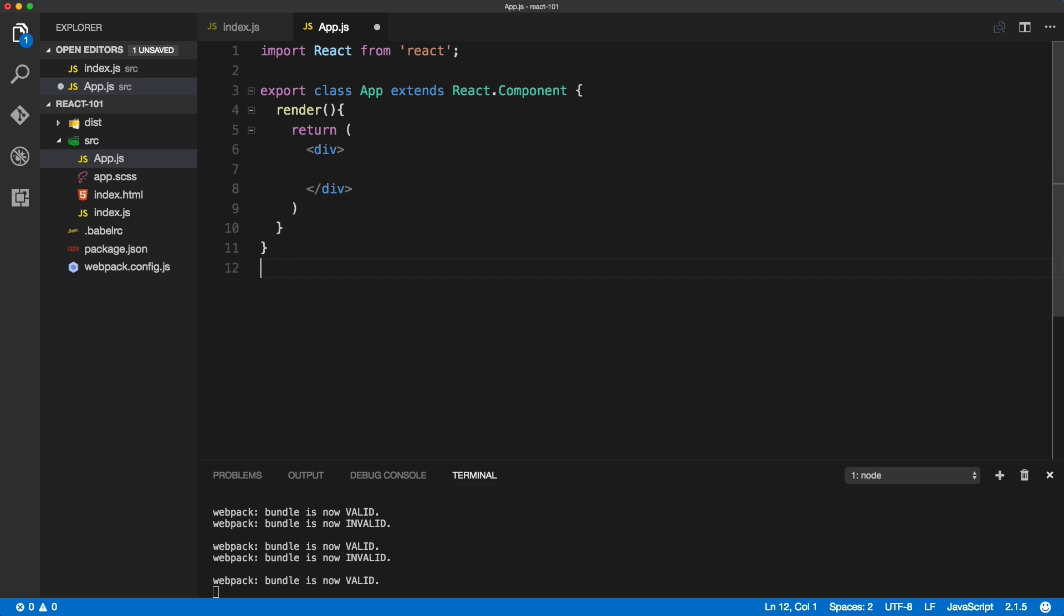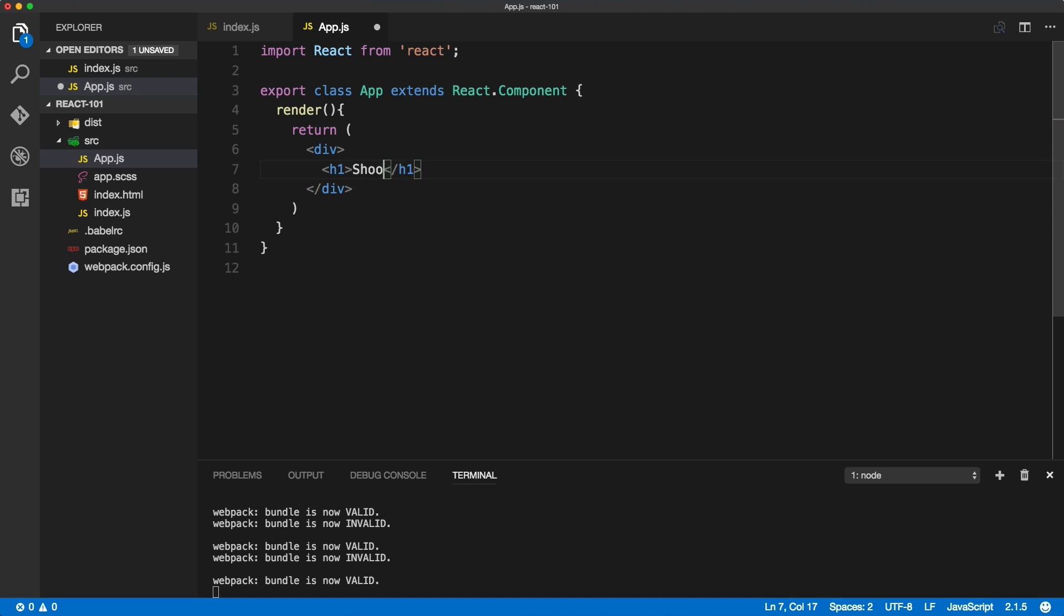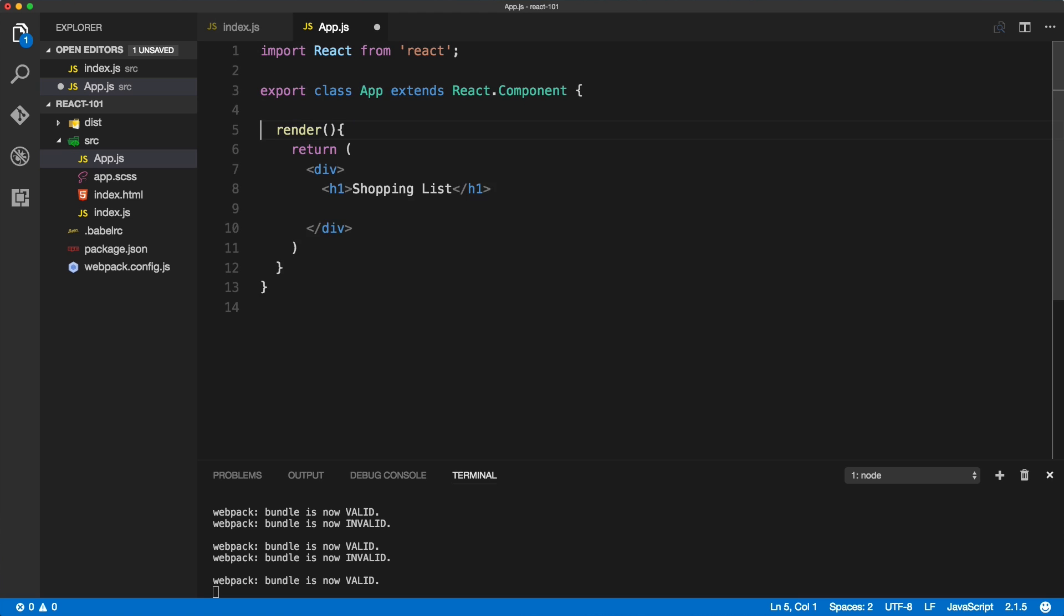Inside of the render method we'll create an h1 and this will be shopping list. We'll try to build a shopping list and under here we'll have all the items that we want to buy. But firstly we need to define the state of this app.